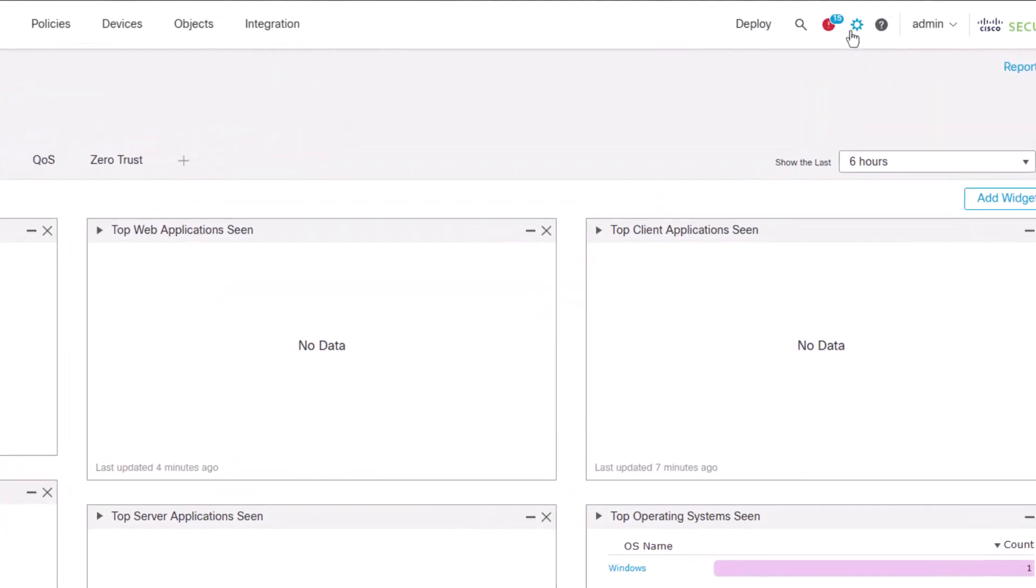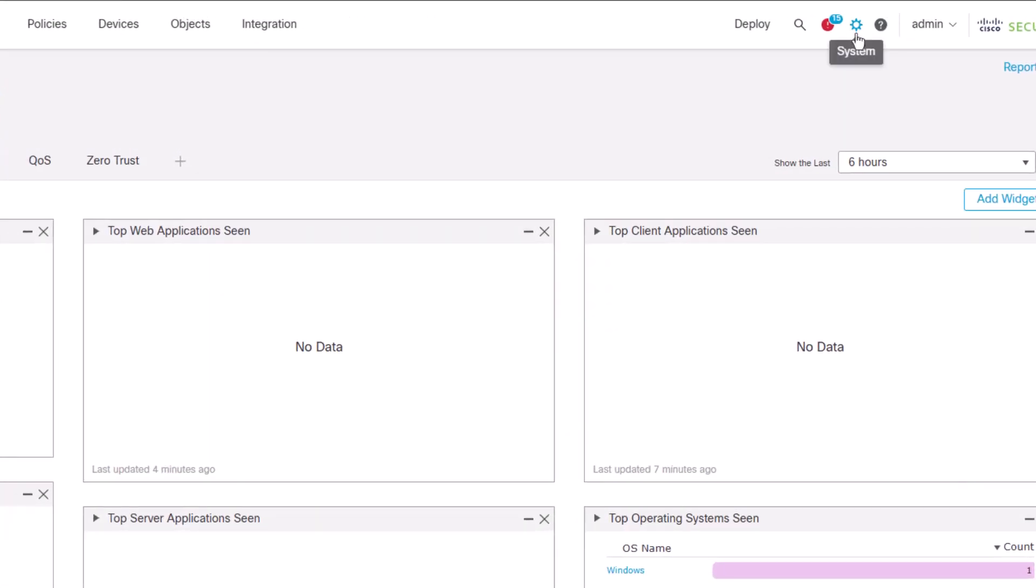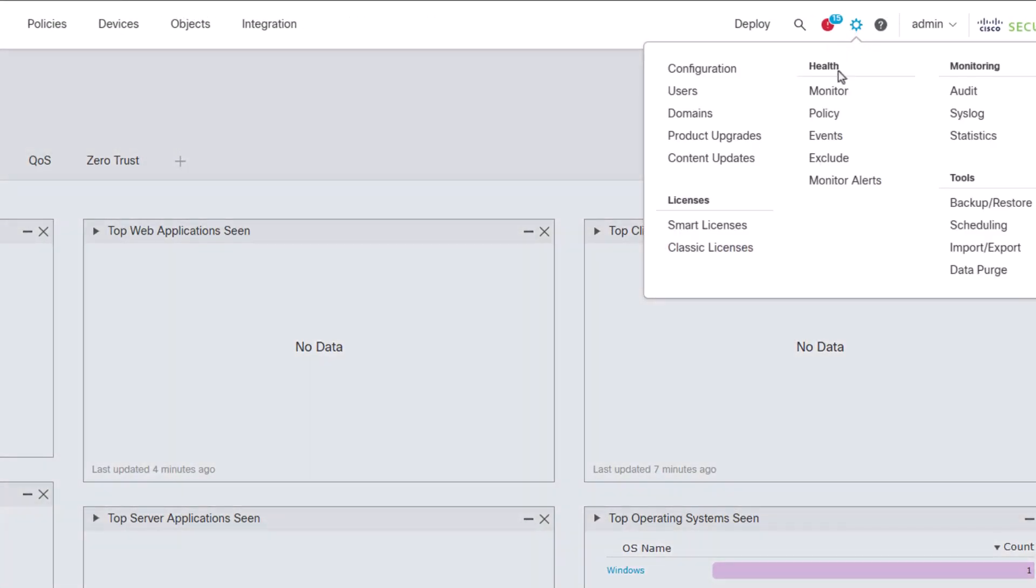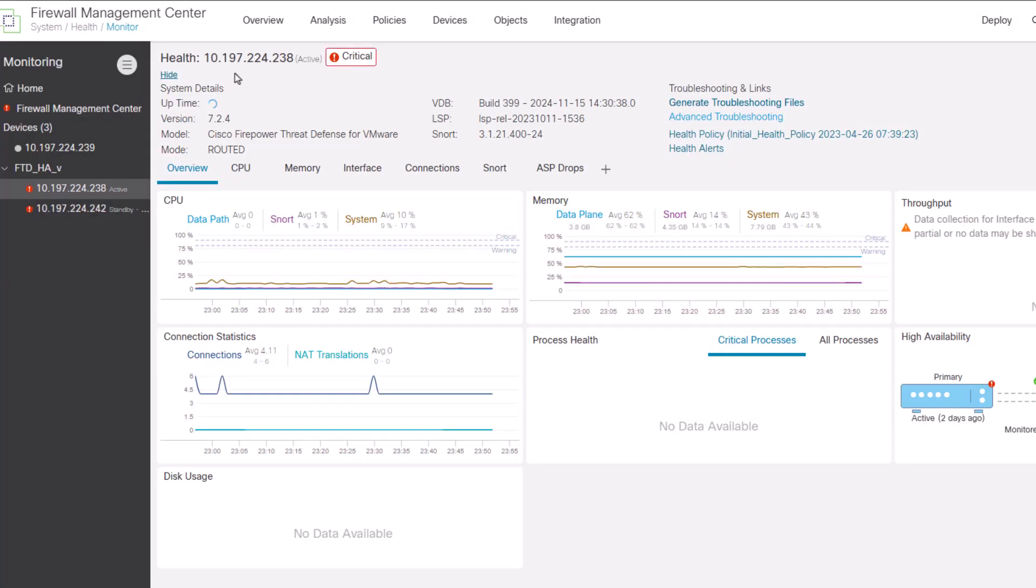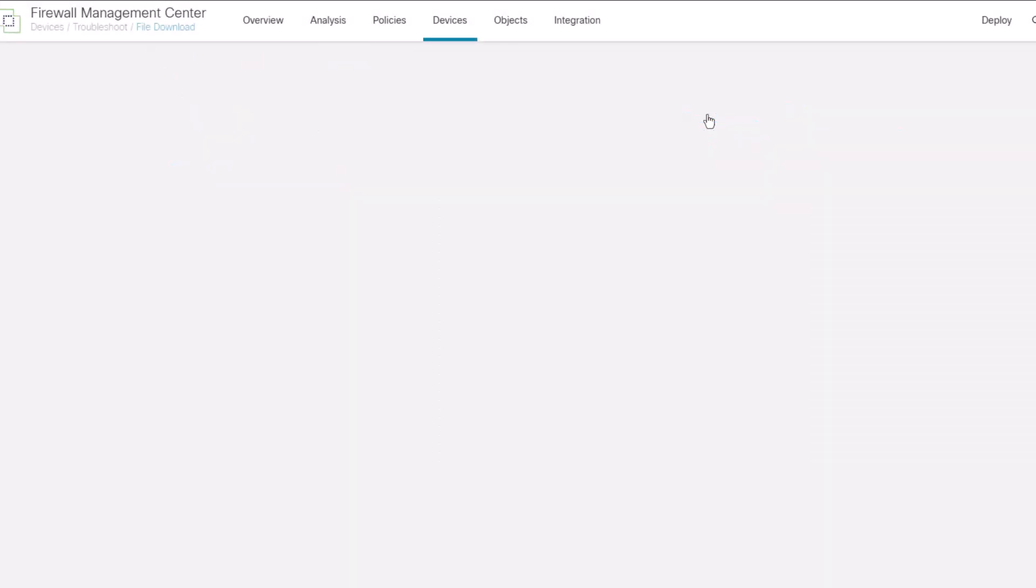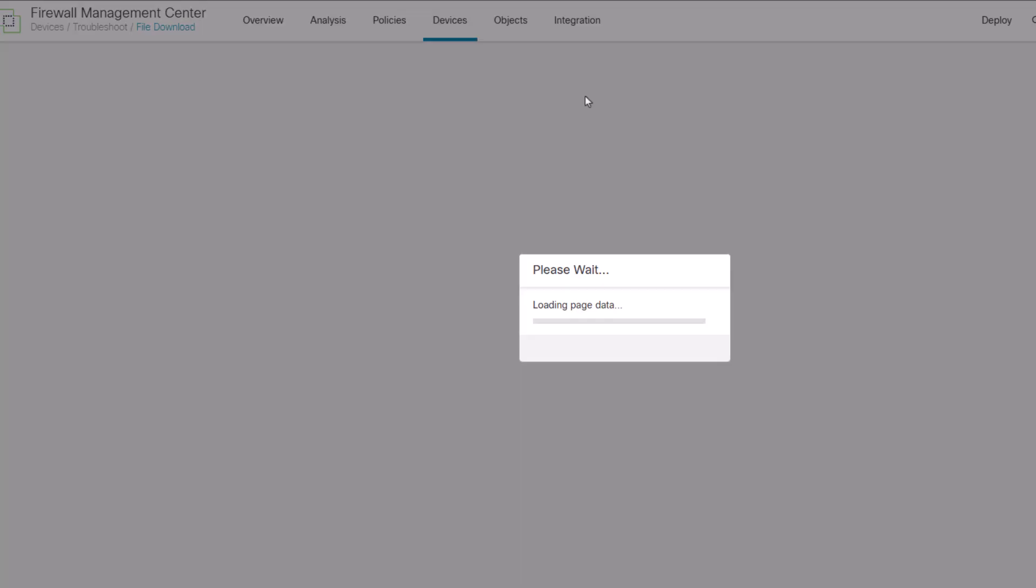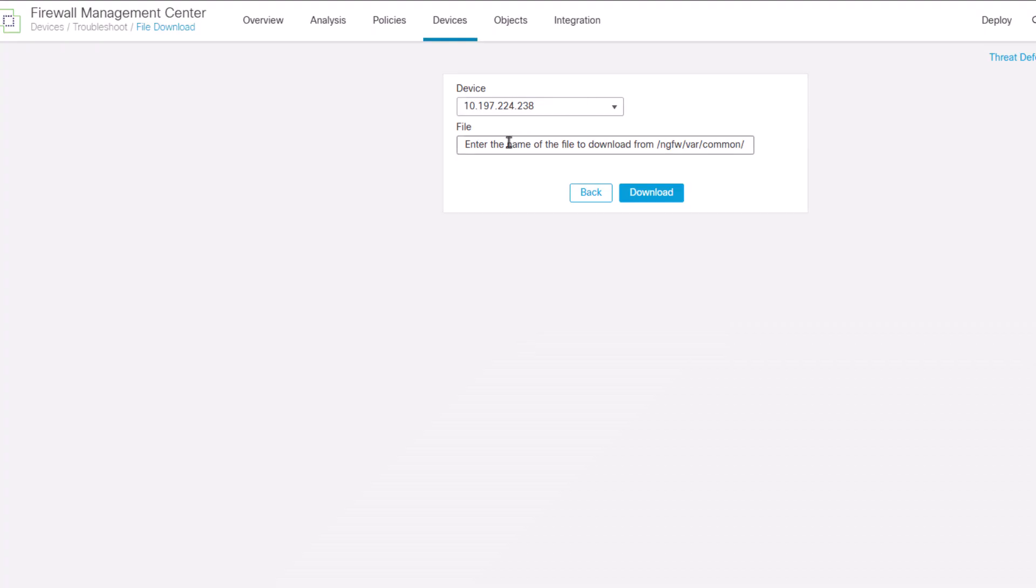Under system health monitor section, the respective FTD device needs to be selected on the left pane. Under advanced troubleshooting section, the file can be downloaded by mentioning the file name and selecting the download option.